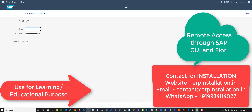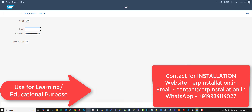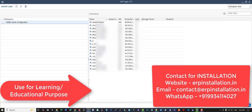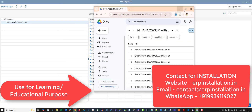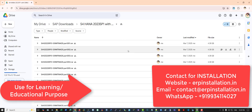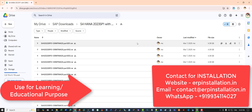I can do many different types of SAP installation — you can contact me for any installation services. You can see the software files are already uploaded on my Google Drive. This is SAP S4 HANA 2023 with Service Pack 1,